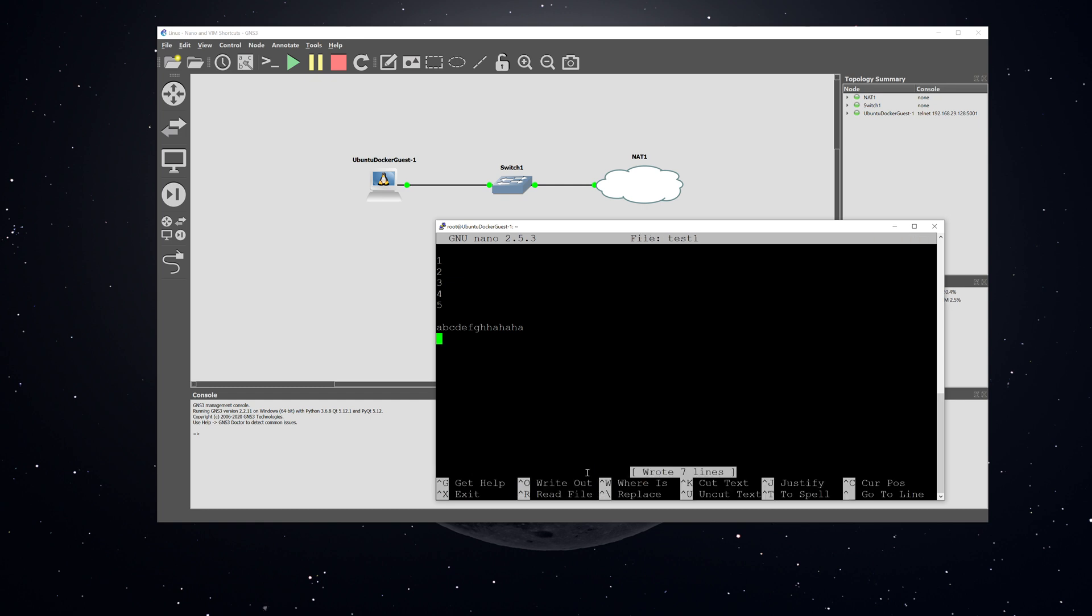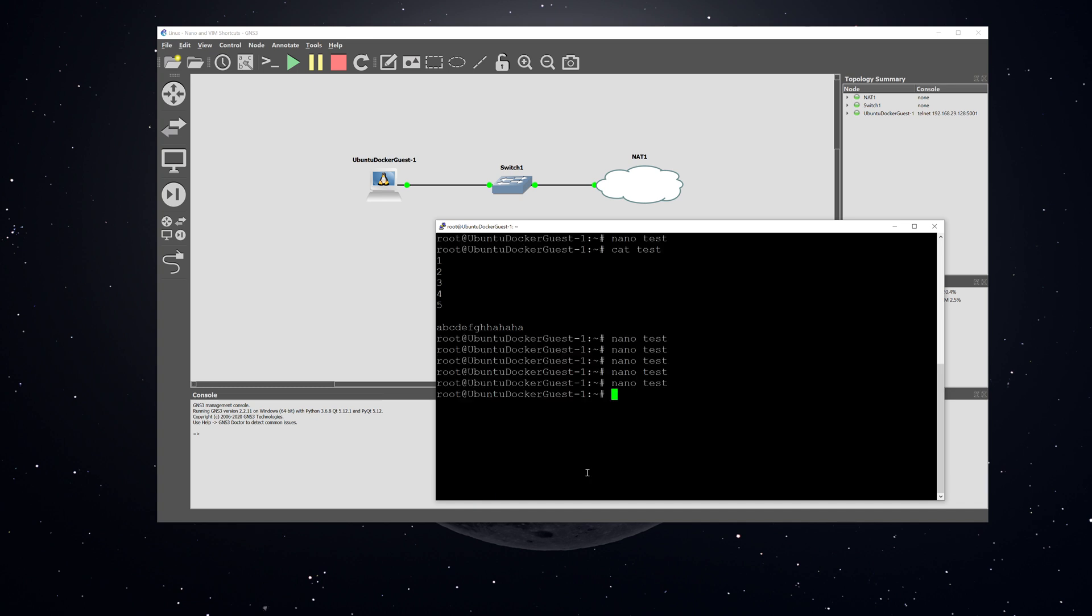It asked if I wanted to do it under a different name. Then I'll hit control X and hit LS to list the files. Now you can see that we have both test and test one there.